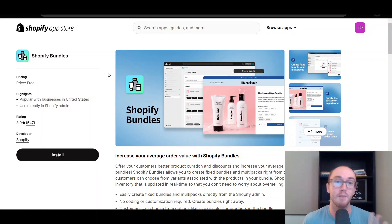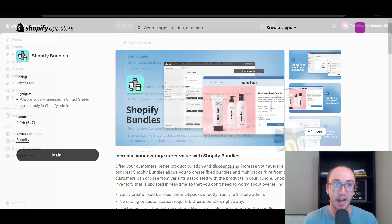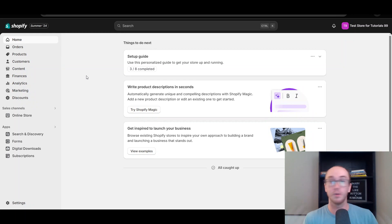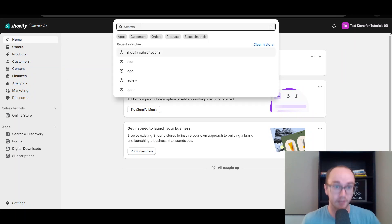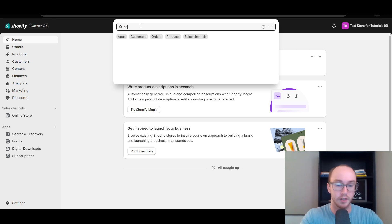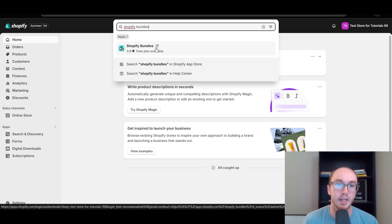So the Shopify Bundles app — to access this, you can either search for it directly on the Shopify App Store, or if you're logged into your Shopify store, you can search for Shopify Bundles up here and you'll see the Shopify Bundles app.